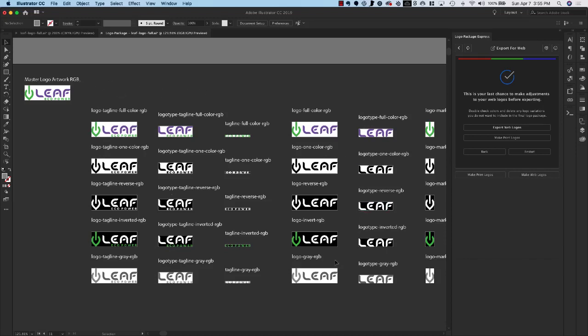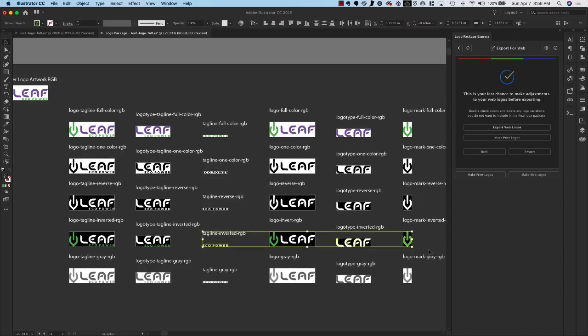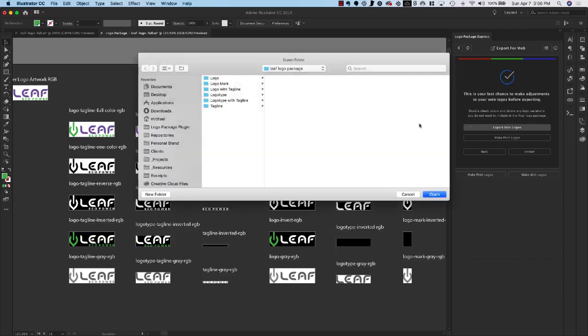Now we have all of these versions again and again I don't need this green tagline or these two pieces of artwork so I am happy with everything else and I am ready to export again. So I'll click Export Web Logos.